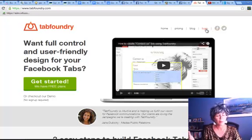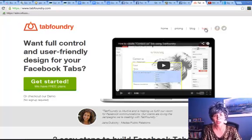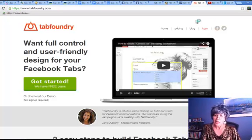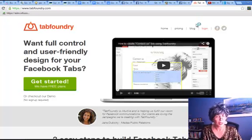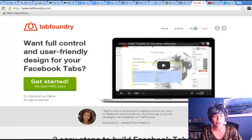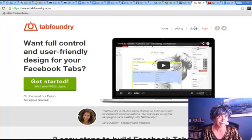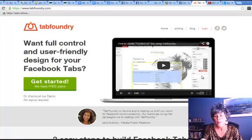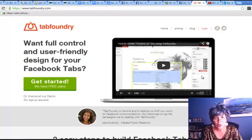Again, free and easy — two of my favorite words. All you have to do to get started, it's pretty intuitive, is just click the green Get Started button. I'm going to tell you a few more things once we do. When you click that Get Started button, don't be scared.